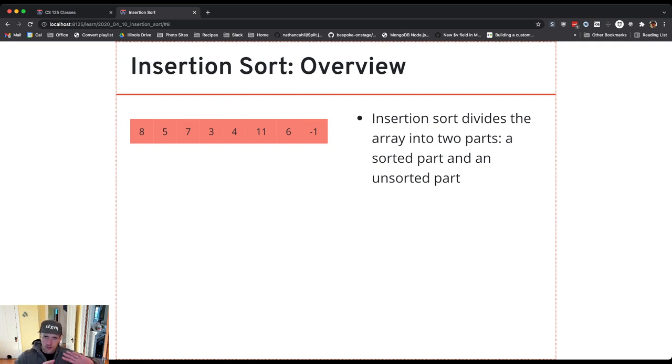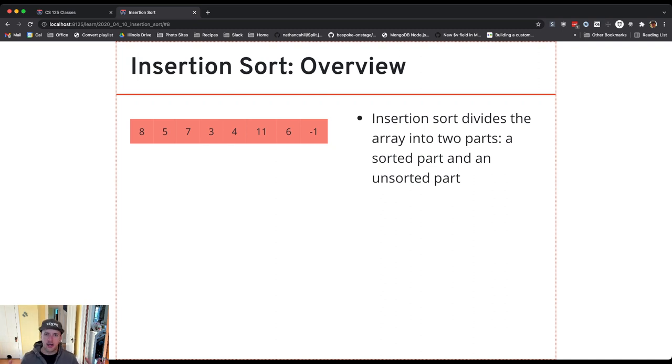So we start off with all the items in the unsorted part, and then when we're done the sorted part will have all the items in it and the array will be sorted.